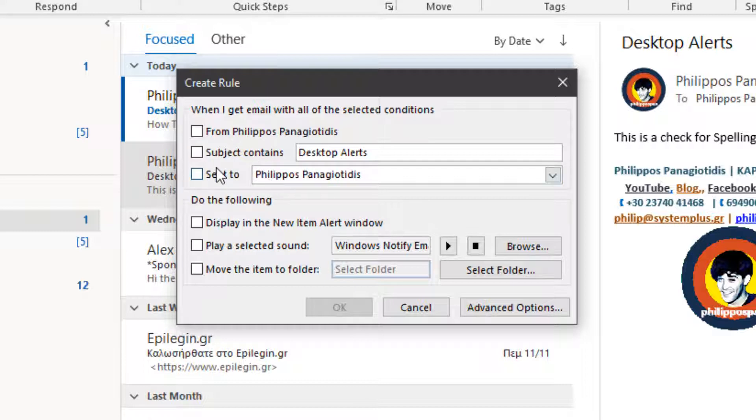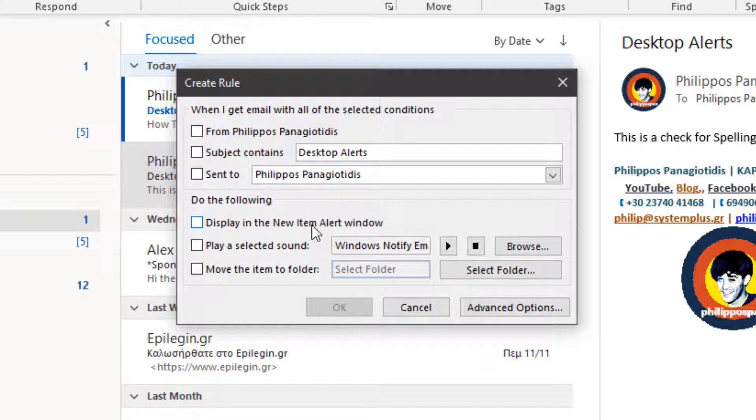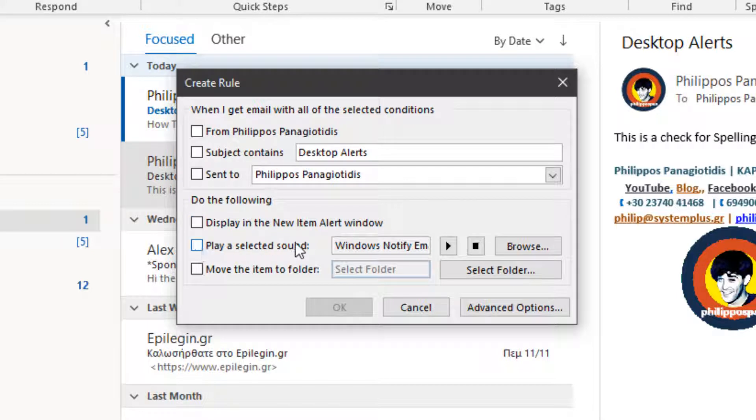Do the following. Display in the New Item Alert window. If we activate the checkbox at the left, the Desktop Alert will appear depending on the above conditions.